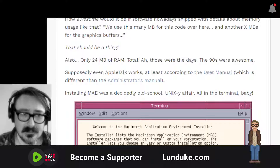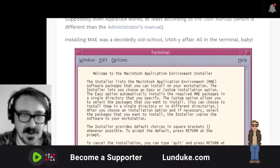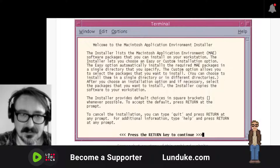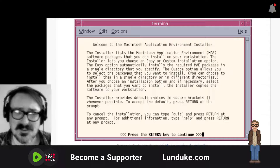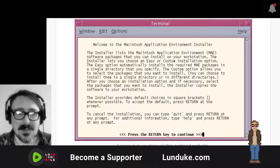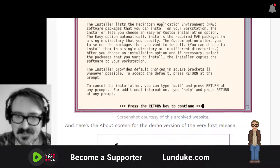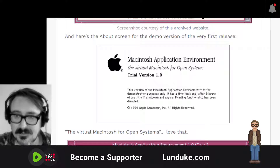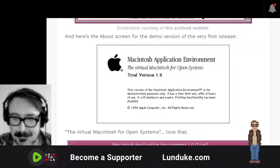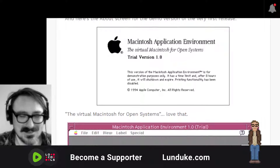Installing the application environment was really old school — very Unix-y, terminal. This is what the installer looked like. Can you imagine if Apple shipped installers that looked like this nowadays? And here's the About screen for the demo version of the very first release from 1994: 'The Virtual Macintosh for Open Systems.' Awesome.